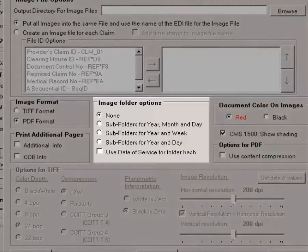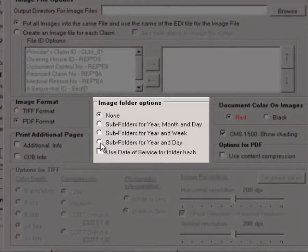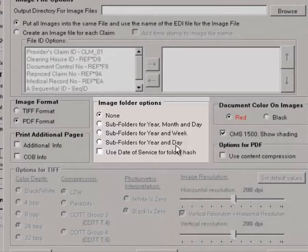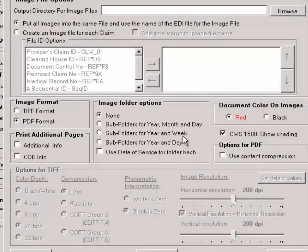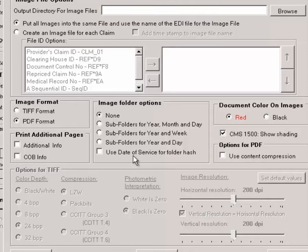We can set up the image folders here and sort them by subfolders, with year and day, year and week, year month and day, and we can use the service date to hash folders, meaning that only a limited amount of files will be in a single folder.